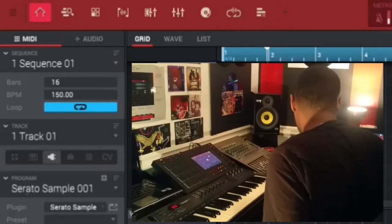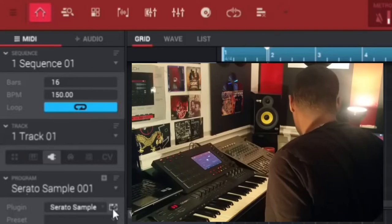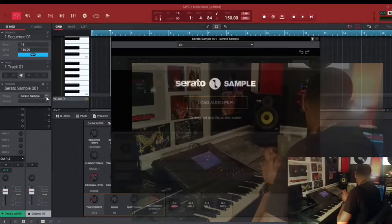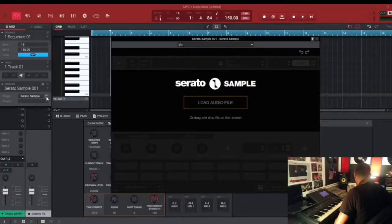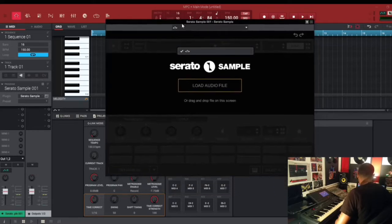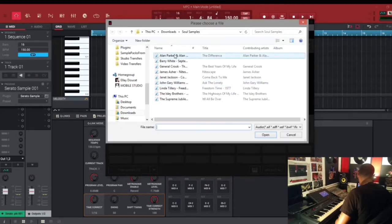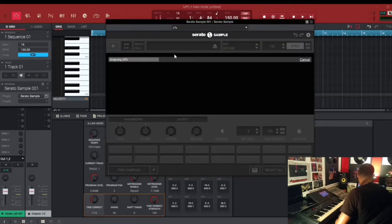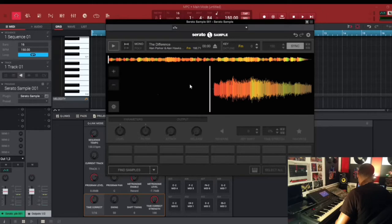Now we have that loaded up. We want the Serato Sample GUI to pop up — there it is. The first thing we're gonna do is load a sample. Let's just choose one of these. It's gonna analyze the sample, load it into Serato Sample, and there we are. Let's play the sample.